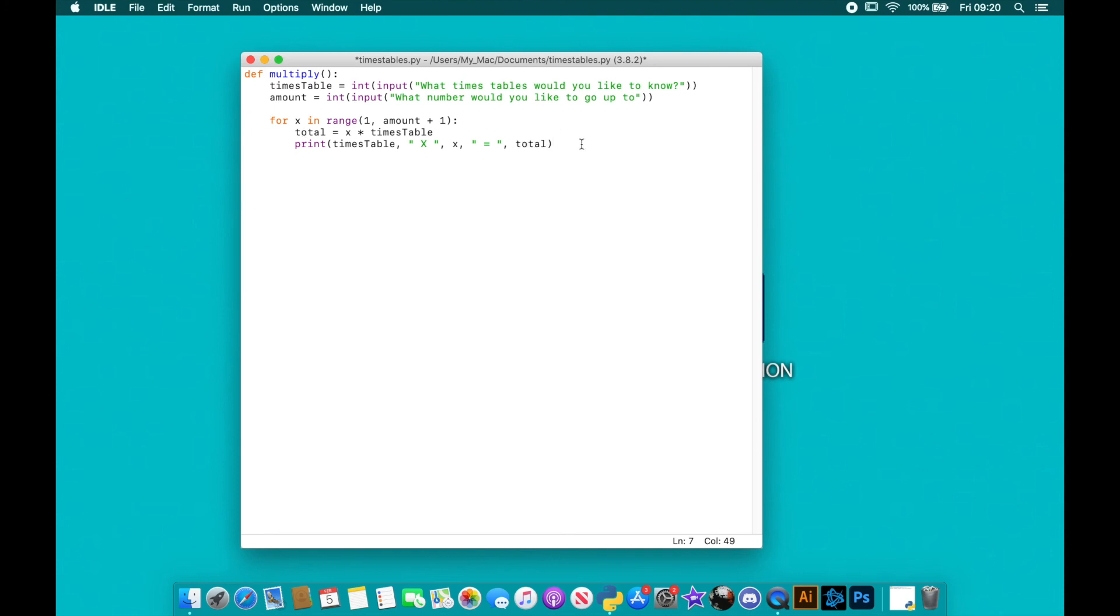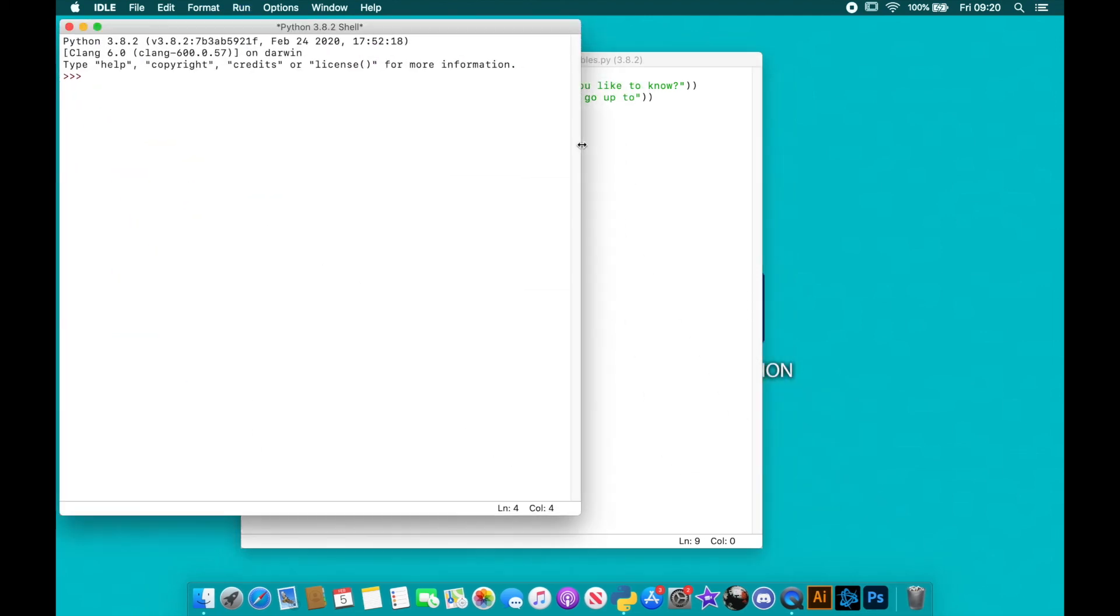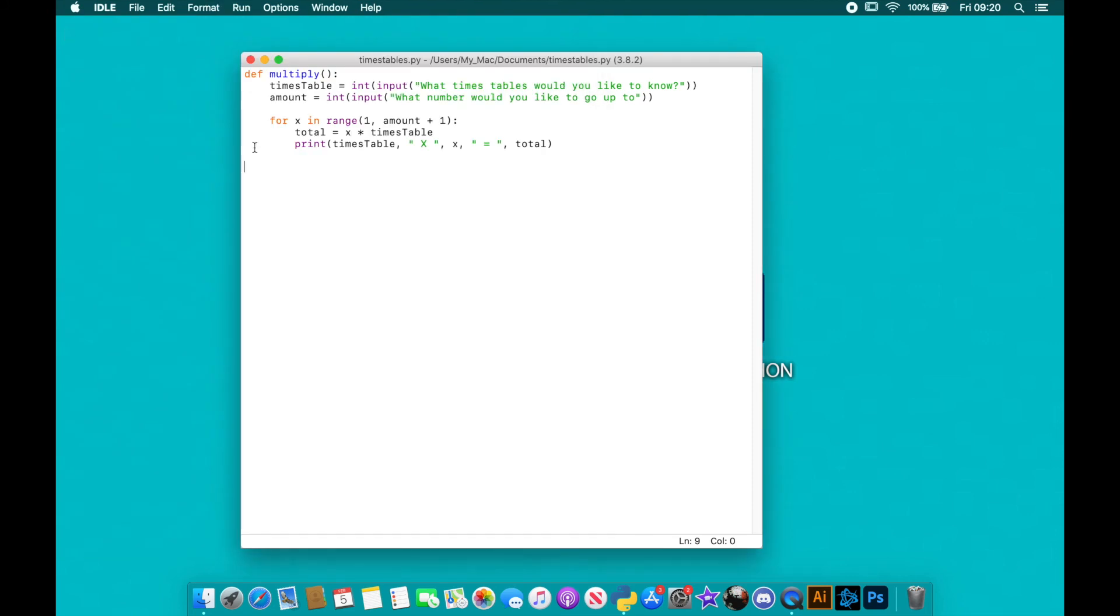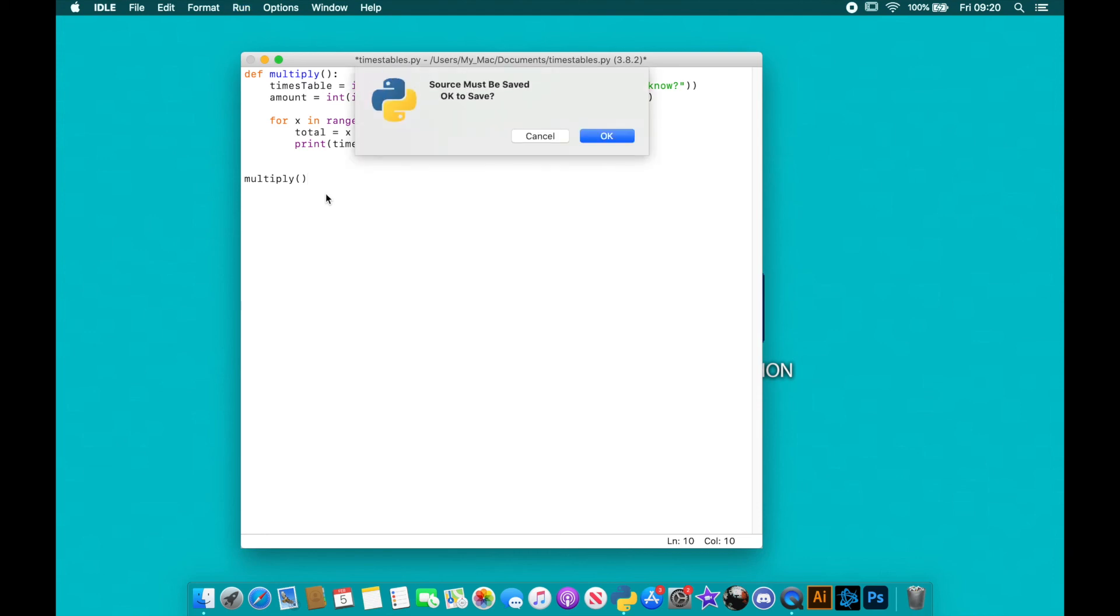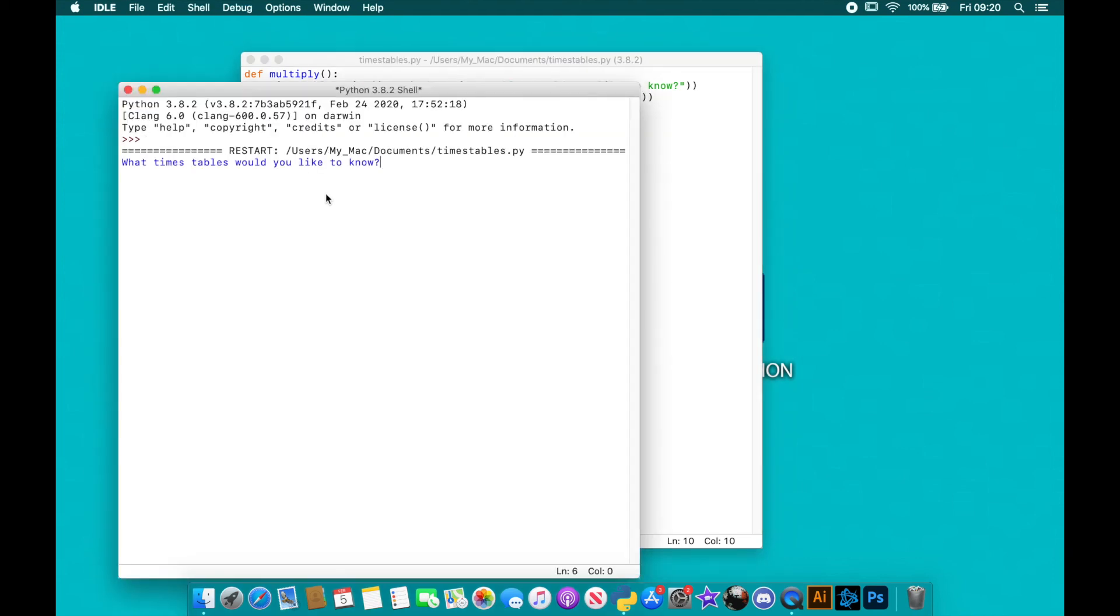So let's actually have a look at this and see if it works. It's not working at the moment because I haven't called it. I could have called it there in the IDE, but I'm going to call multiply. It doesn't take any arguments, and let's try that again. So what times tables would you like to know? Let's do seven times tables and let's say I want to go up to 10.